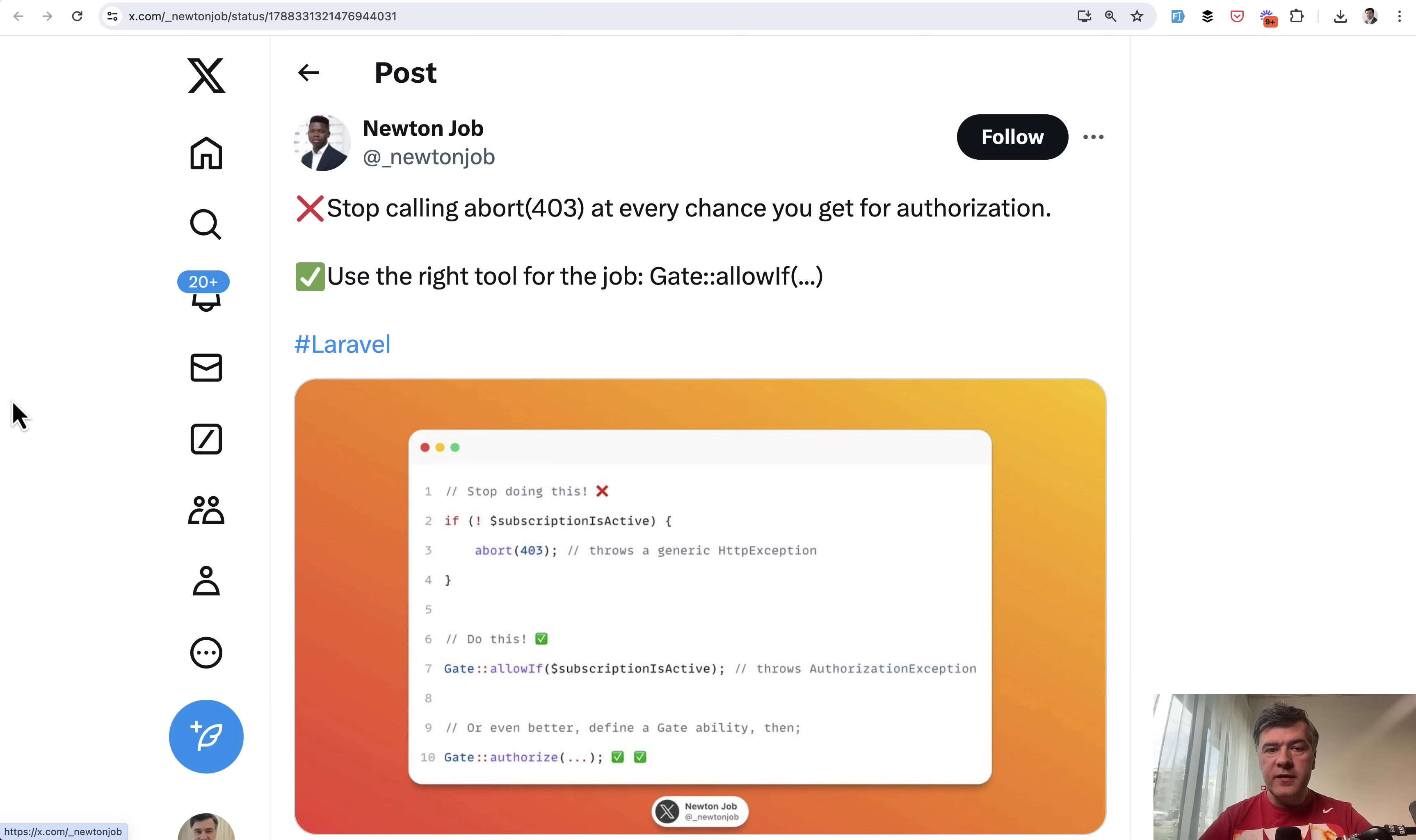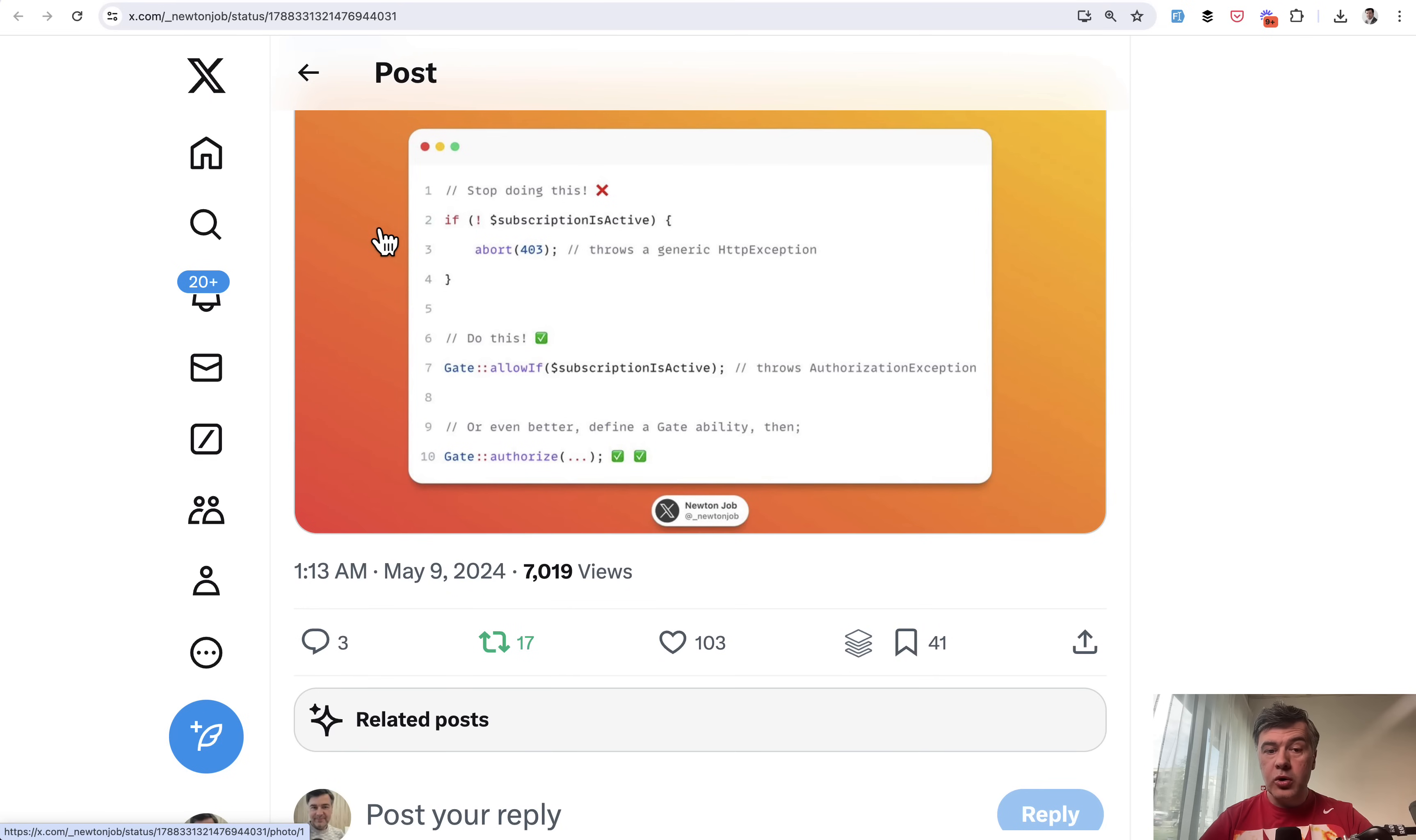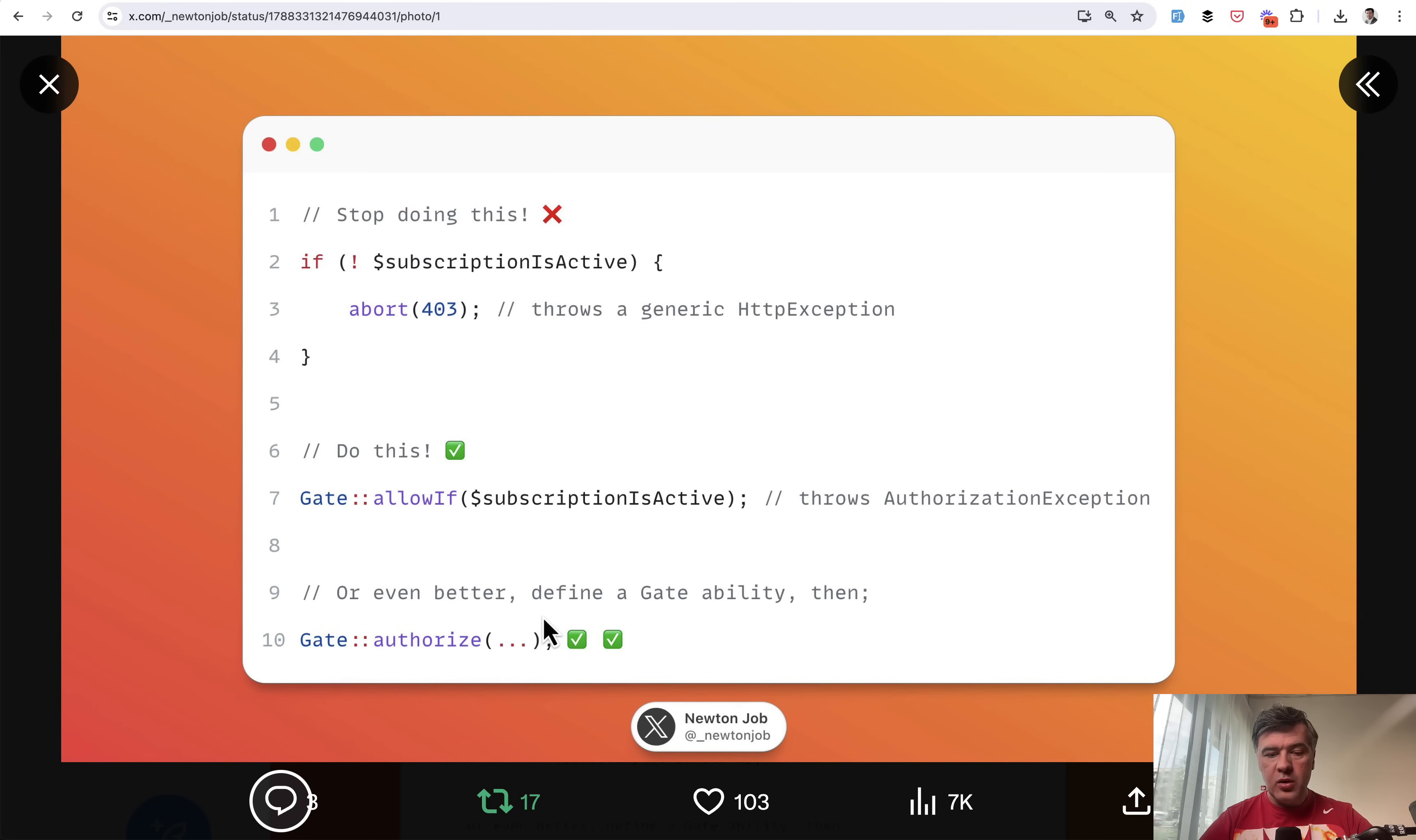Tip number seven comes from Newton Job. Another example of shorter code in Laravel using helpers. You can do if statement and abort if something goes wrong, but also you can do Gate::allowIf, or even shorter Gate::authorize with the gate ability name. This is tip number seven.